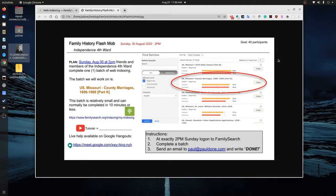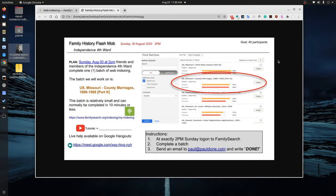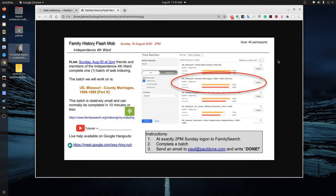Now I'm going to walk through and show you exactly how to do this. But if there were problems during our flash mob and you needed to get help, live help, we'll have a Google Hangouts meeting just standing by ready if anybody has questions. So the whole idea is that at 2 p.m. on Sunday, August 30th, we log on to FamilySearch, complete the batch and then send me an email. Paul at PaulDone.com and write done.